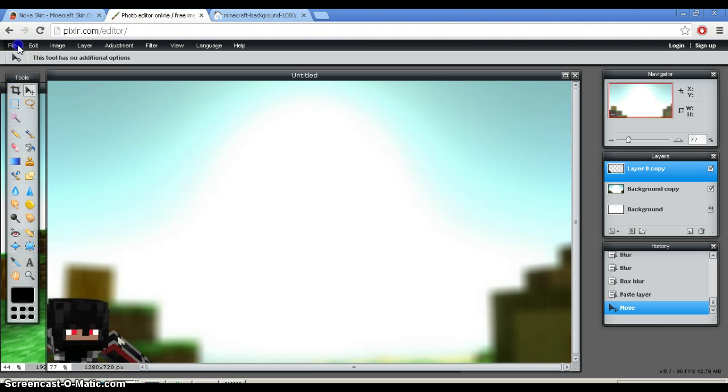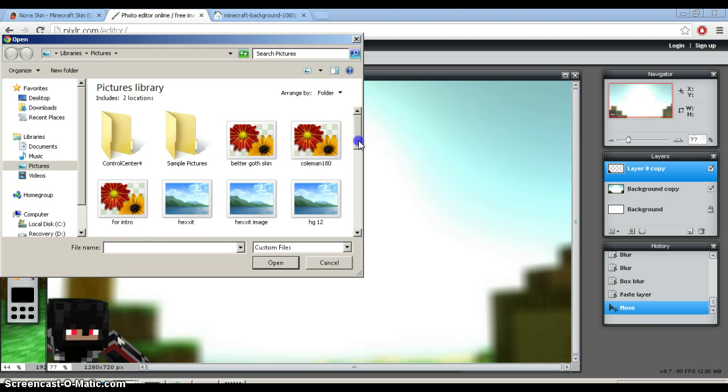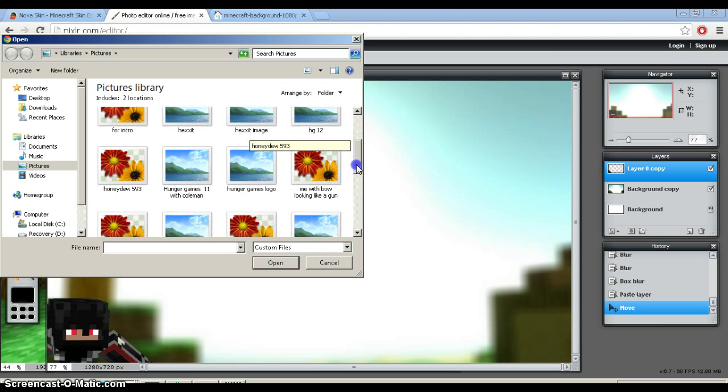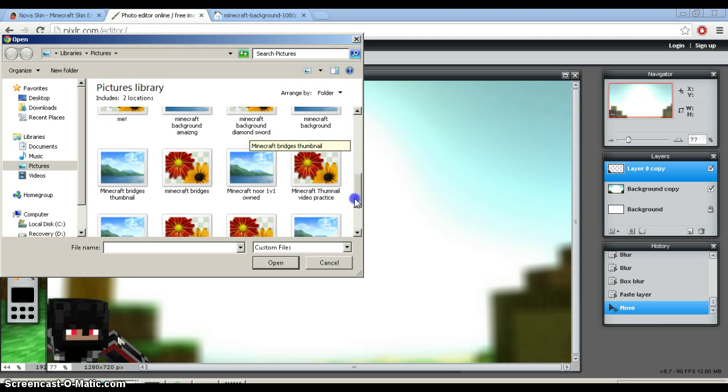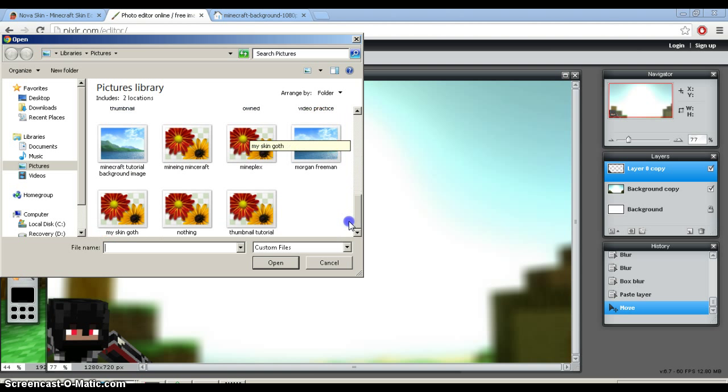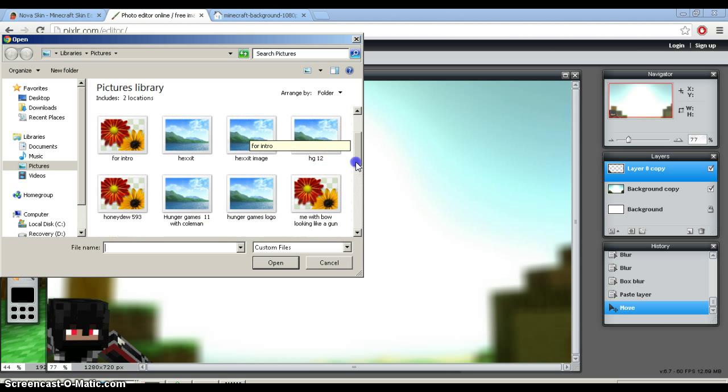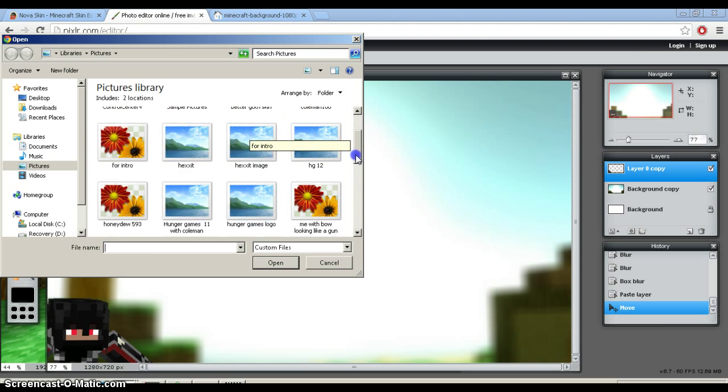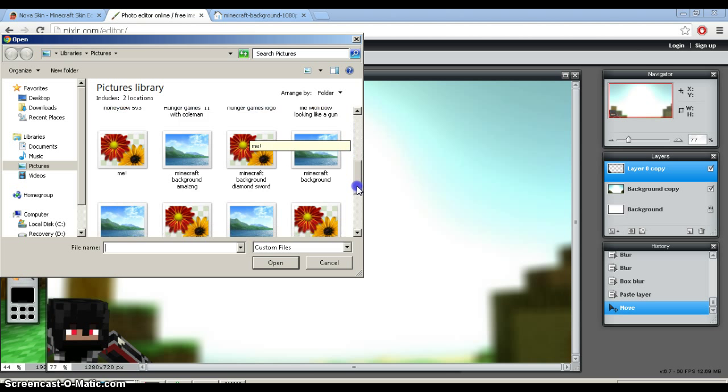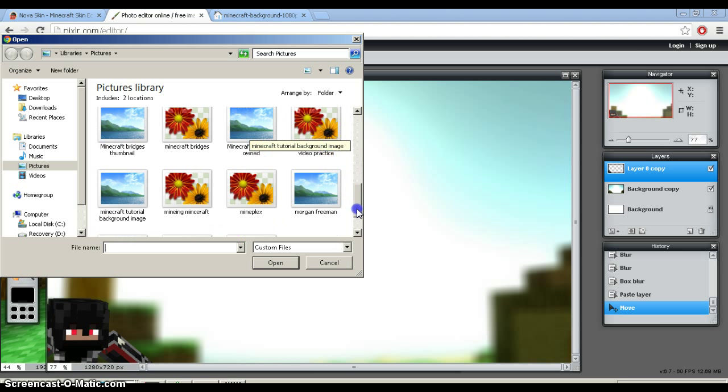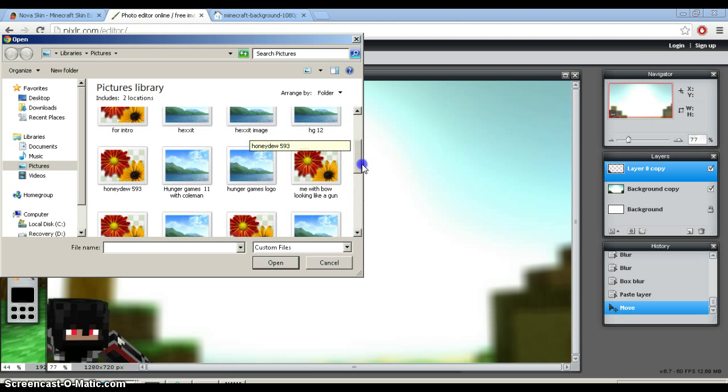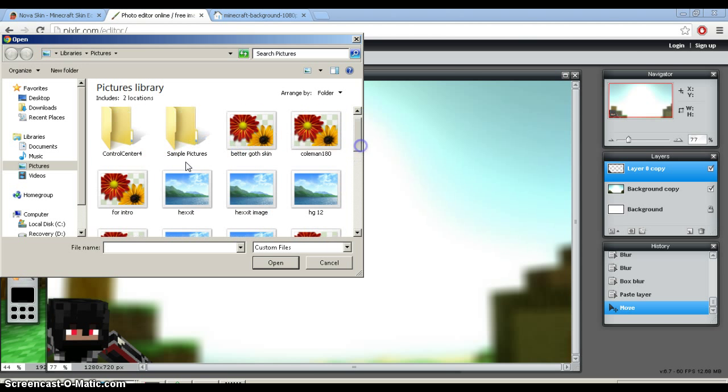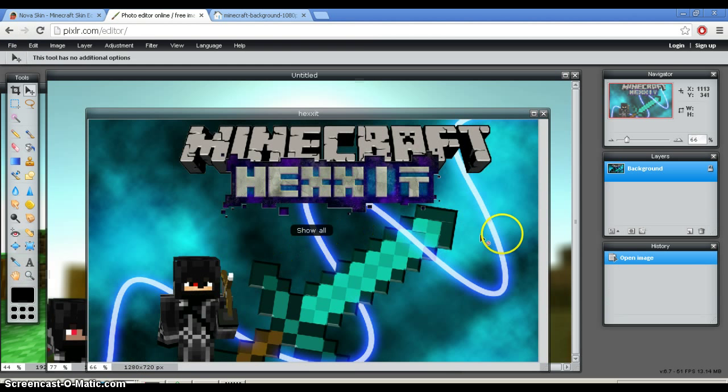And then you might also want a Minecraft logo, which I conveniently already have. Minecraft, which you do the same thing. That's weird. Minecraft. Minecraft logo? I don't have it. Okay. Then, for say, I want Hexit.